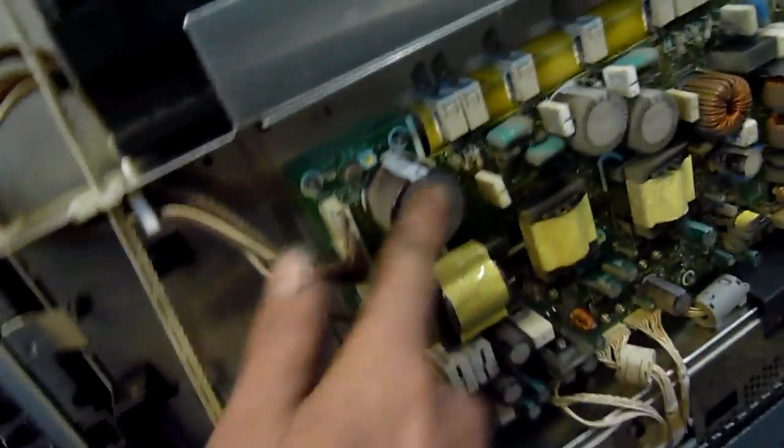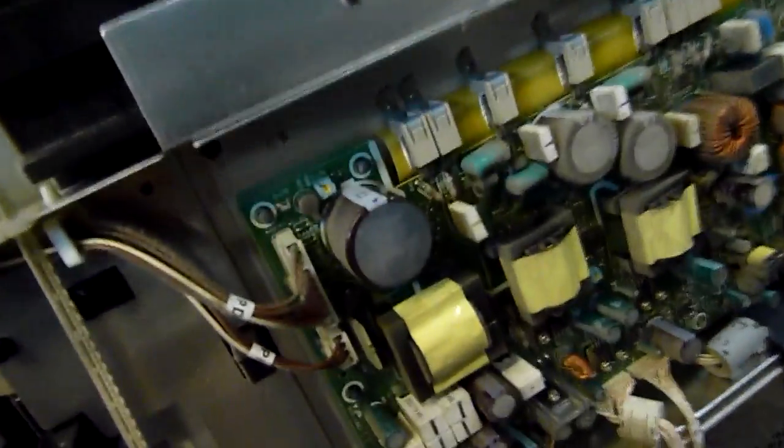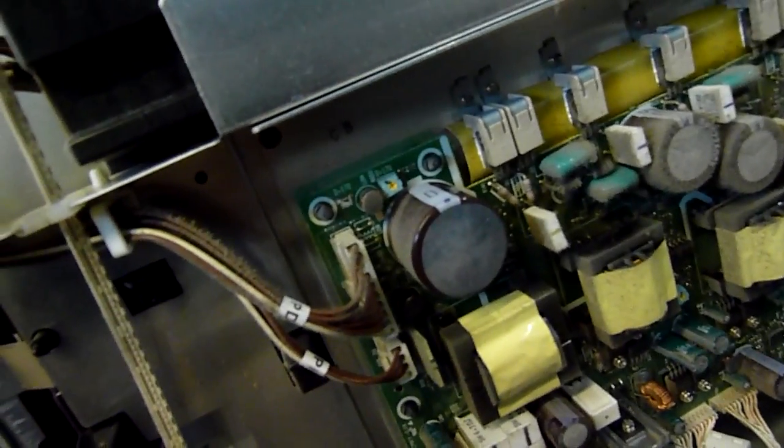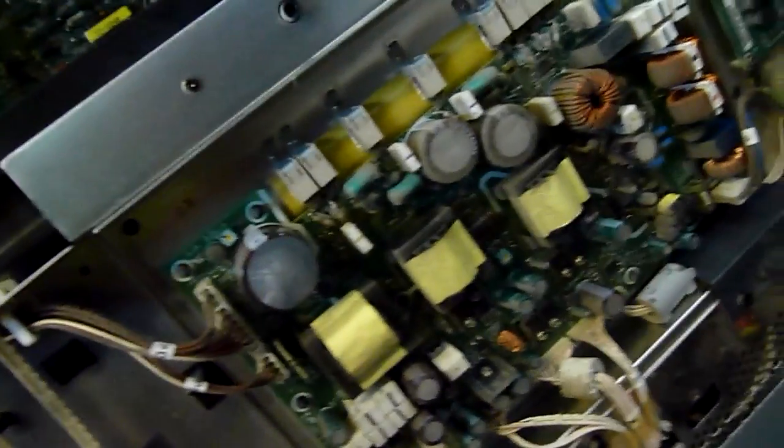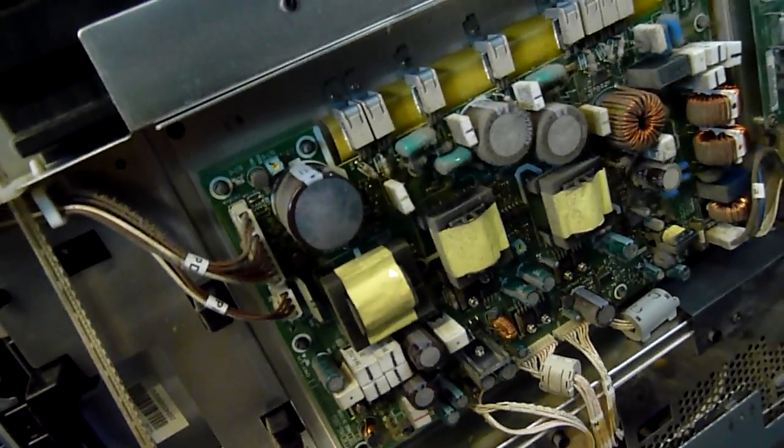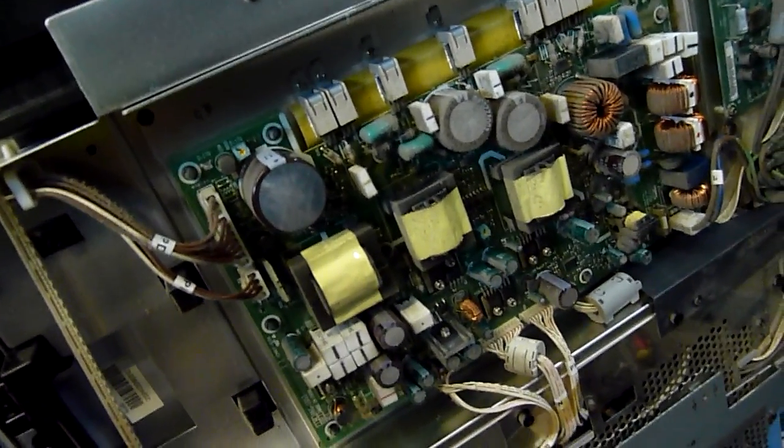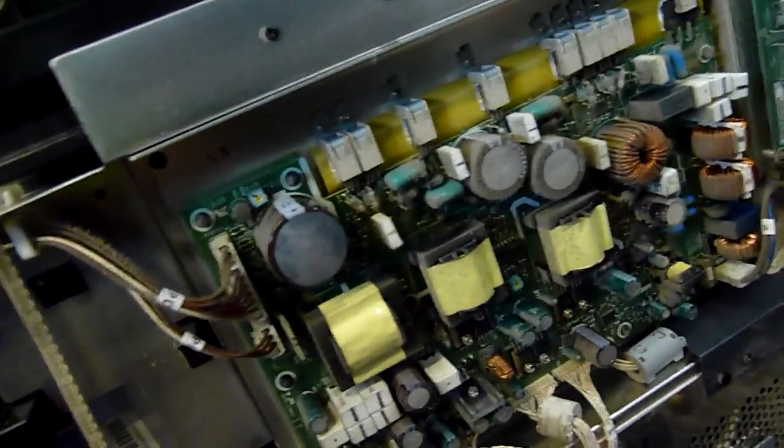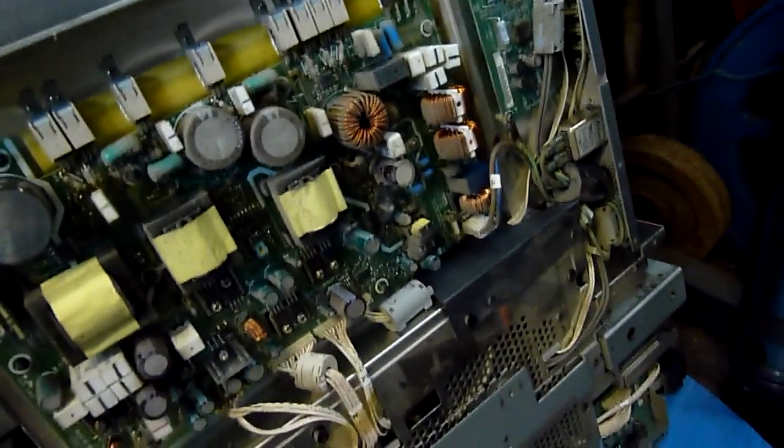I found this big DC capacitor here is bulging and very overheated looking. It's gotten hot at one point and probably not too happy, so I ordered one of them and a bunch of other caps to recap the power supply for starters.